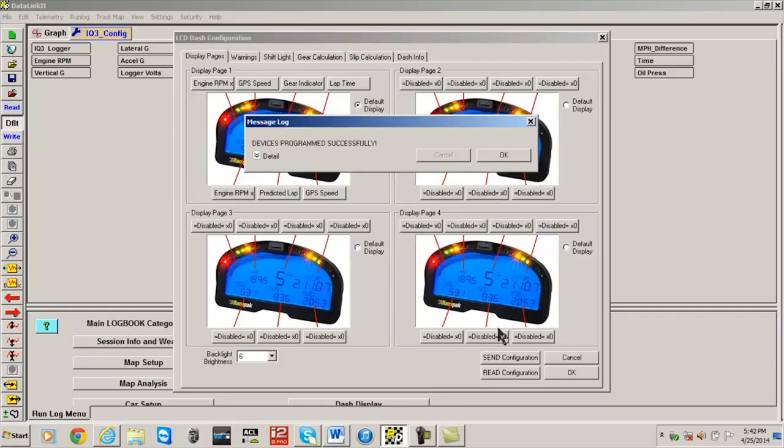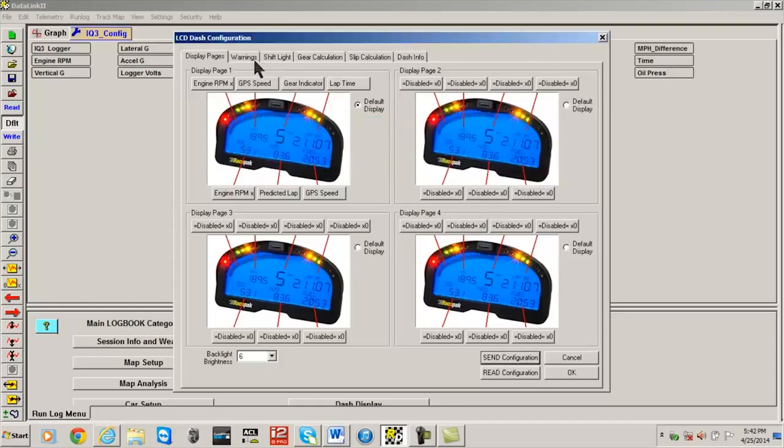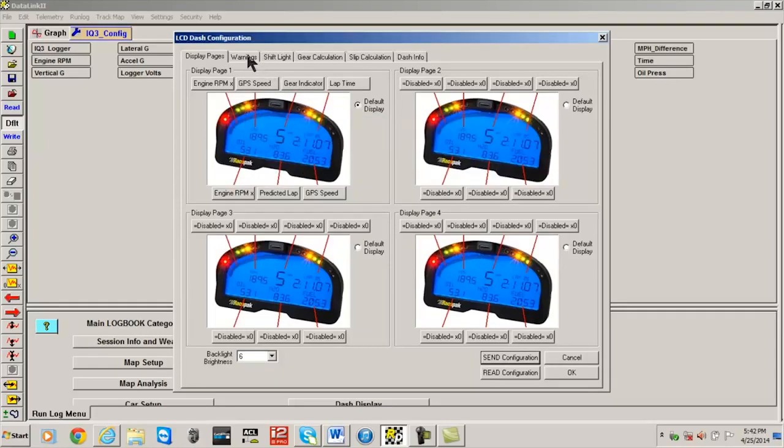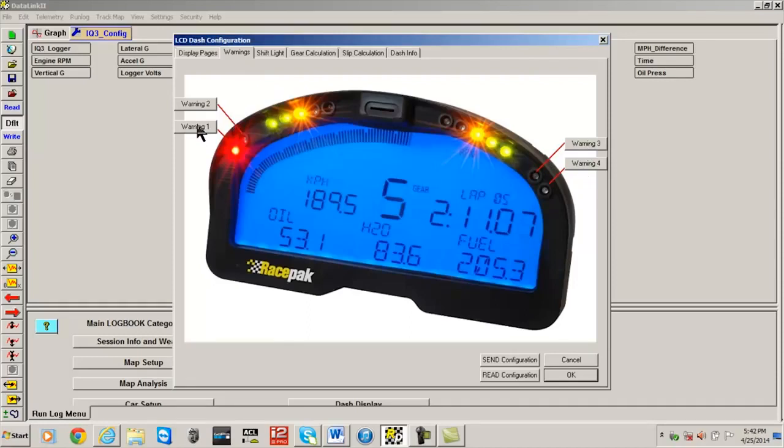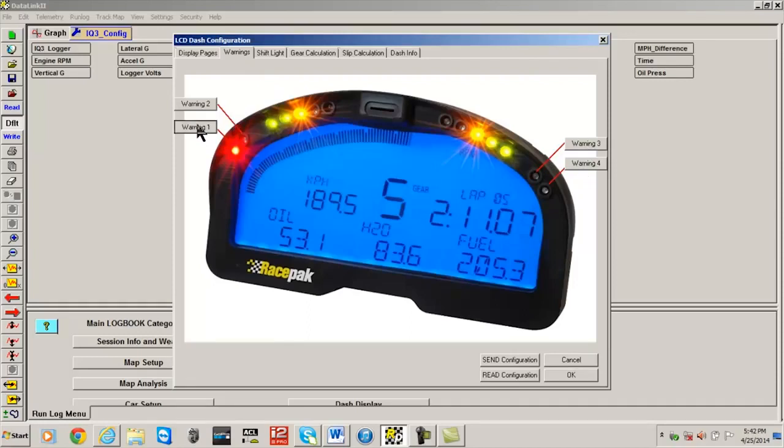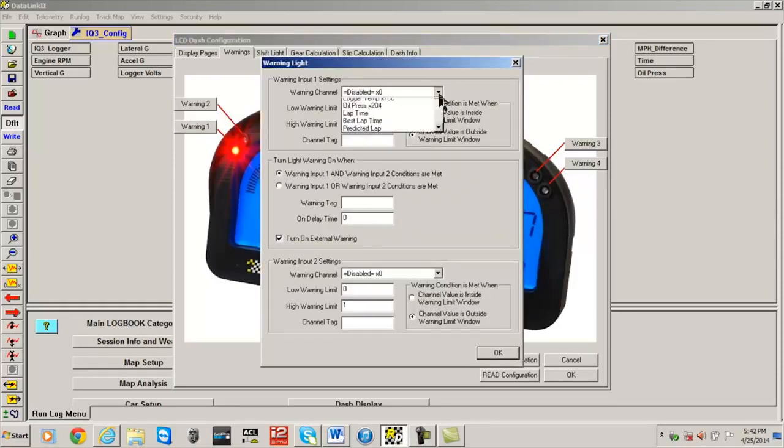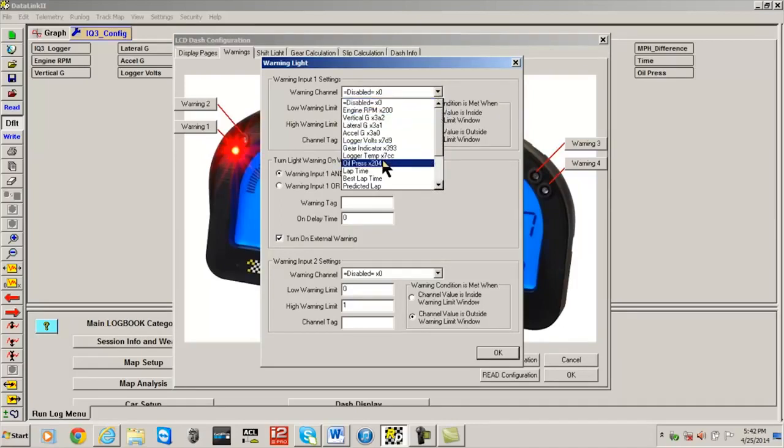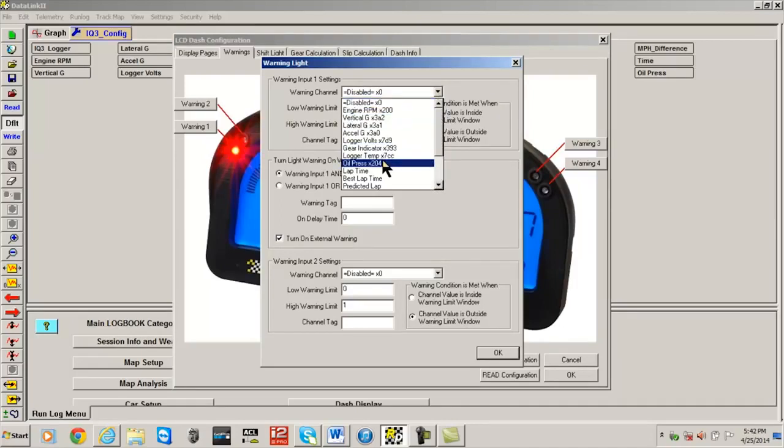To change any of the four red LED warnings, select the Warnings tab at the top of the open window. Select the warning box linked to the red LED you wish to change by left-clicking on the box. The warning input one setting window allows you to select the channel that will trigger the warning. In this case, oil pressure, so we will select oil pressure.